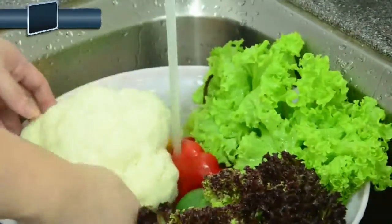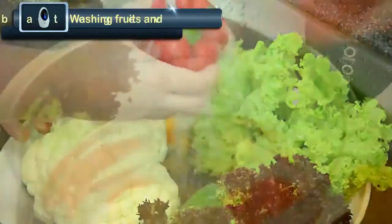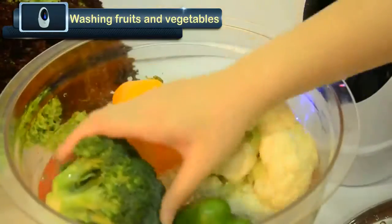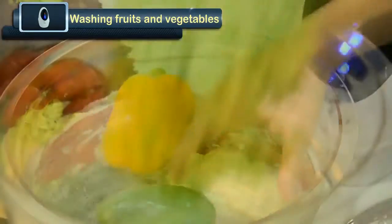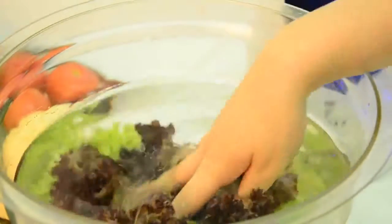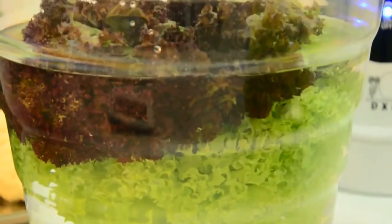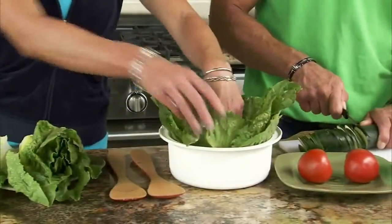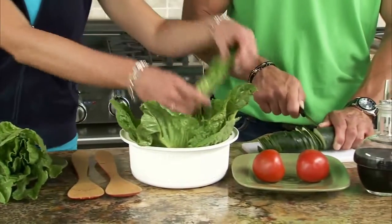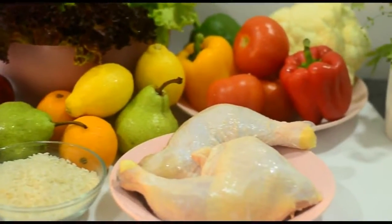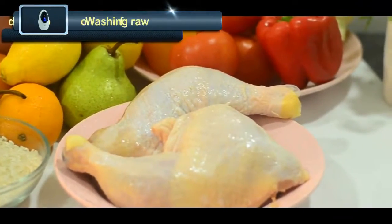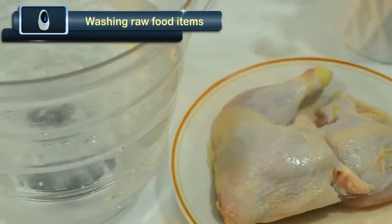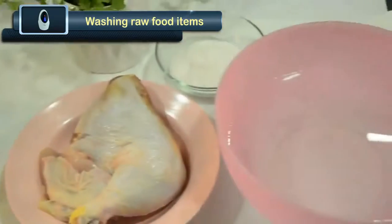Aerate your raw food items in the aeration bucket and the ozone released by the DX Smart Ozonizer will kill bacteria. Vegetables and fruits need to be aerated for 20 to 30 minutes — this will remove insecticides and pesticides from fruits and vegetables, preserving the food item and enhancing its taste and flavor. This experiment shows the difference the DX Smart Ozonizer makes with your food items.